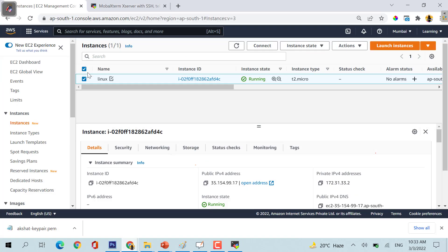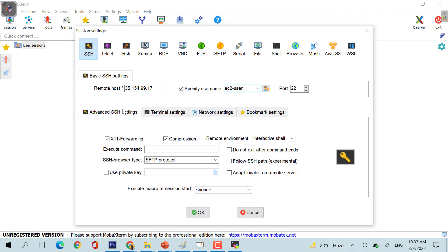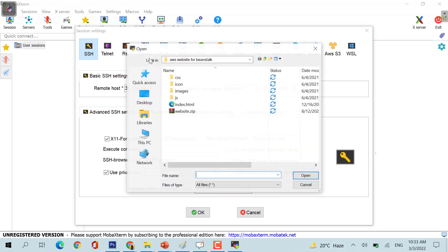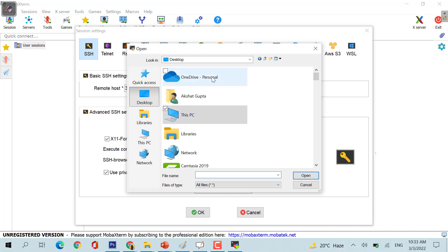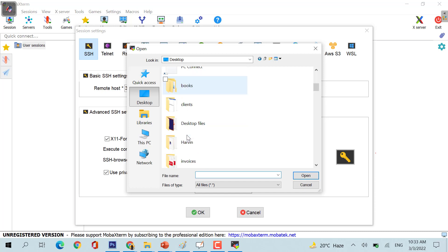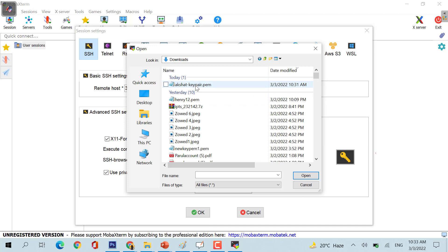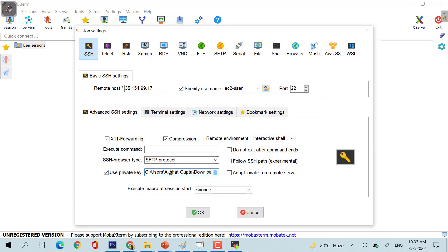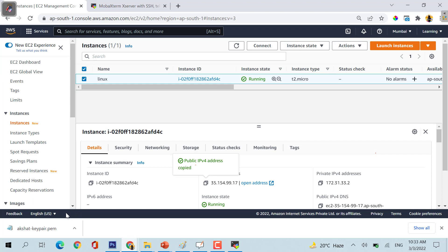Coming back to the system, you can just copy this public IP, paste your public IP, specify the username as ec2-user. Advanced settings, use a private key and select your private key. It is there in my downloads, Akshat key pair. Let me save it. So basically I have selected this particular key pair which I created while creating my machine.